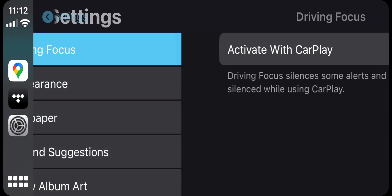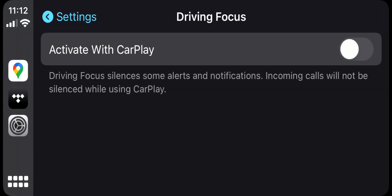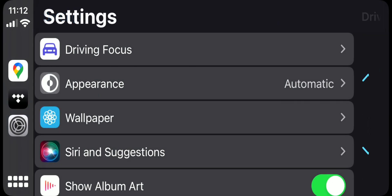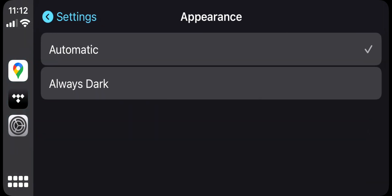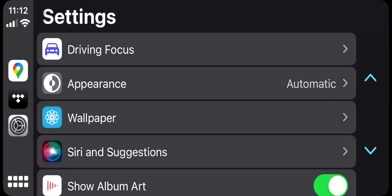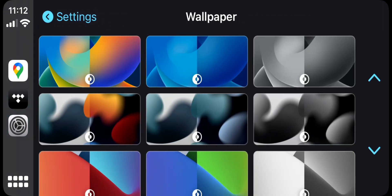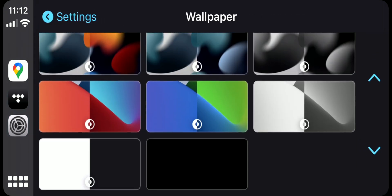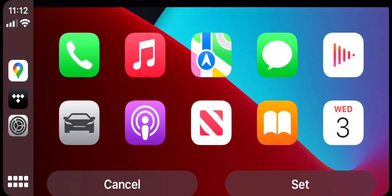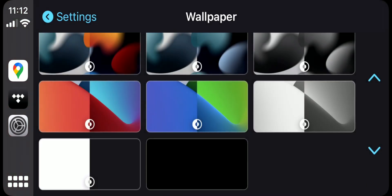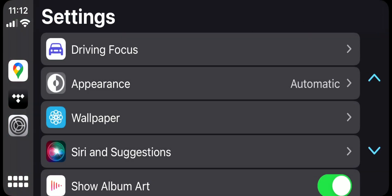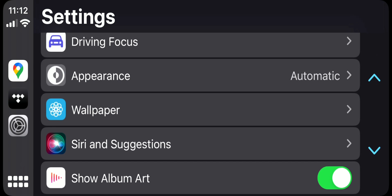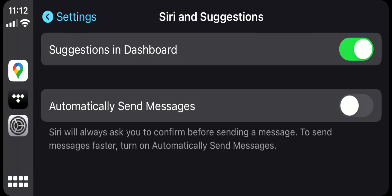Let's go back and check the settings. You get very limited settings with CarPlay. Driving Focus just silences notifications and everything so you can focus on driving. Appearance is basically automatic or always dark. Wallpaper - you can change your wallpaper. For example, if I want to change it, I could just do it like that.